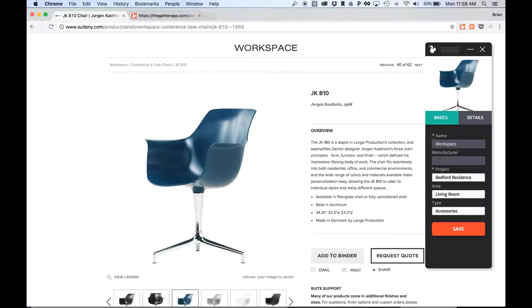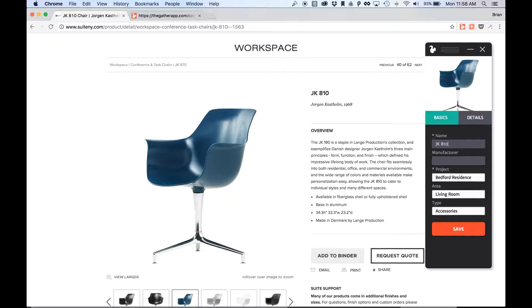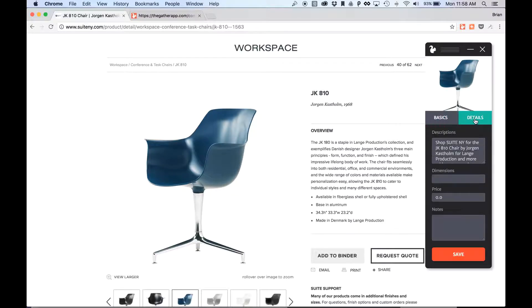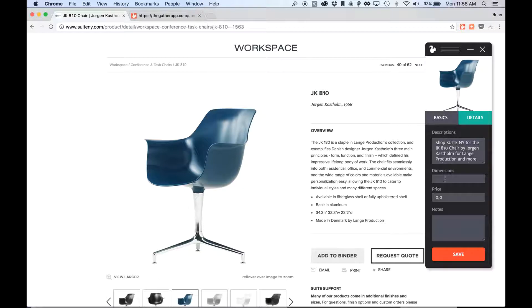So then I can add a bunch of different information about this. Let's say the name is JKA10, the manufacturer is Suite NY. I can add other details if I go to the Details tab here, like Descriptions, Dimensions, Price, and Notes.